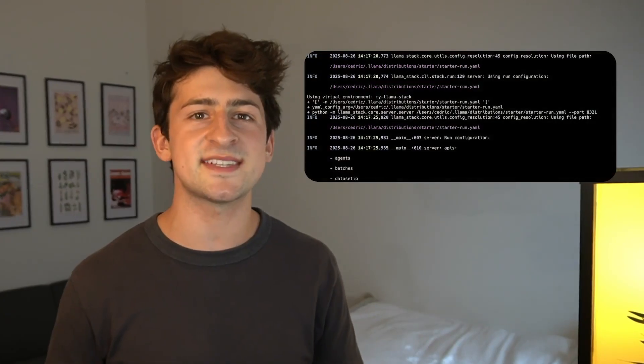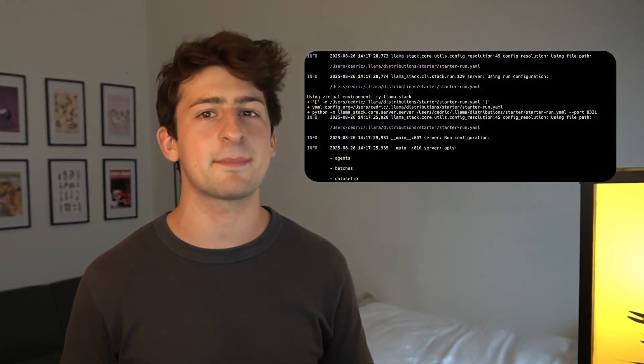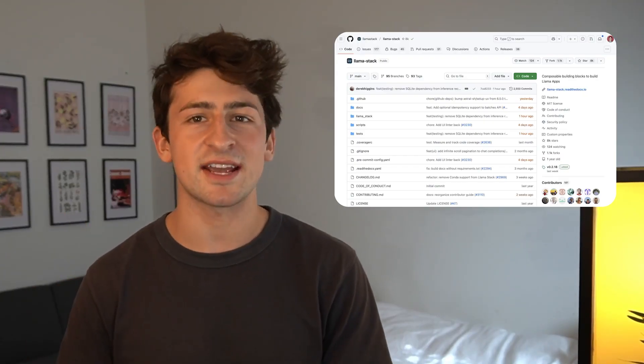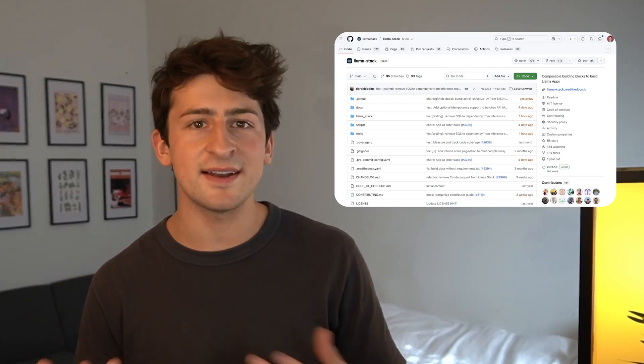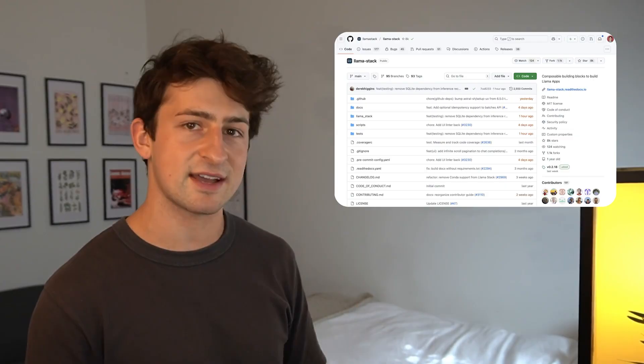In the next episode, we'll install Llama Stack using our preferred container engine like Podman or Docker. In the meantime, please feel free to check out Llama Stack on GitHub to learn more and check out the documentation. Thanks so much for joining and I'll see you in the next episode — bye!